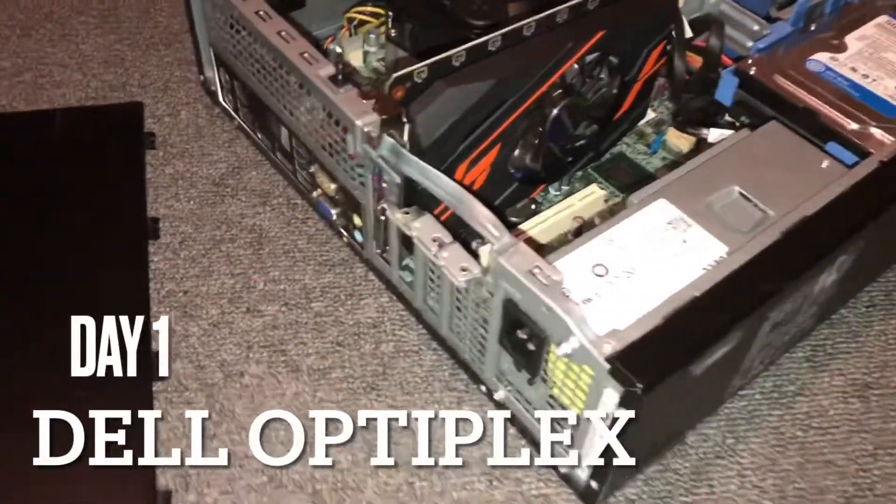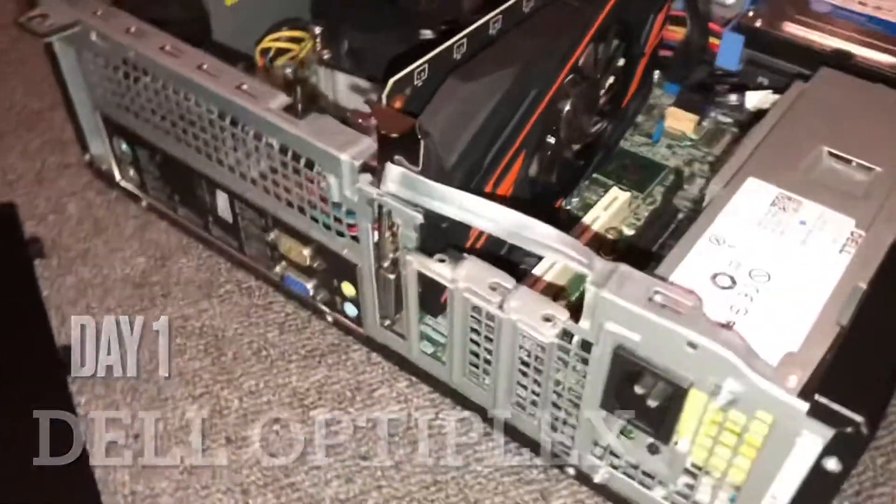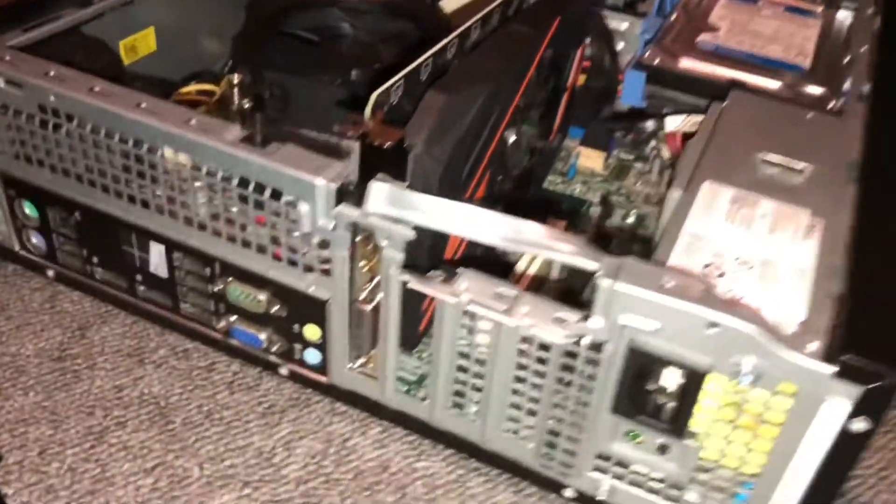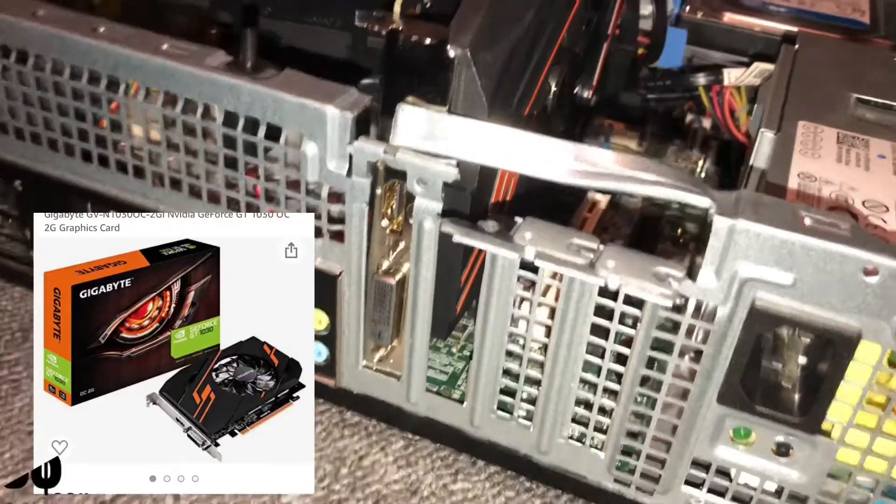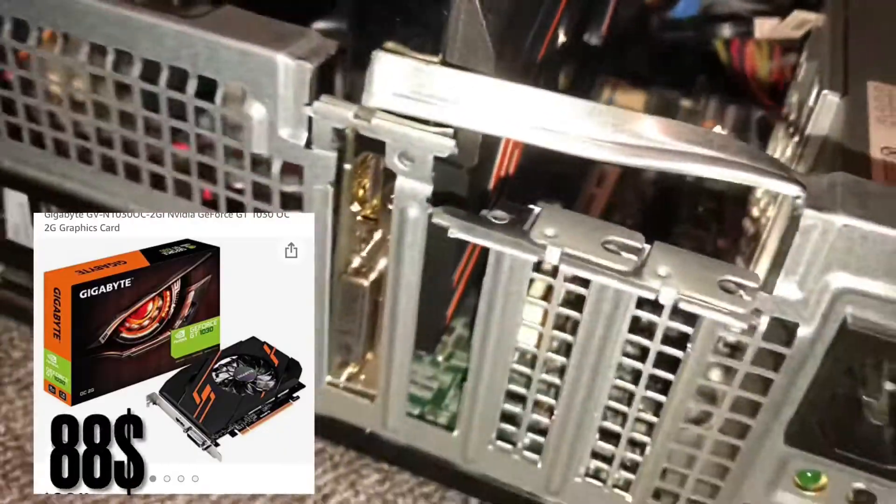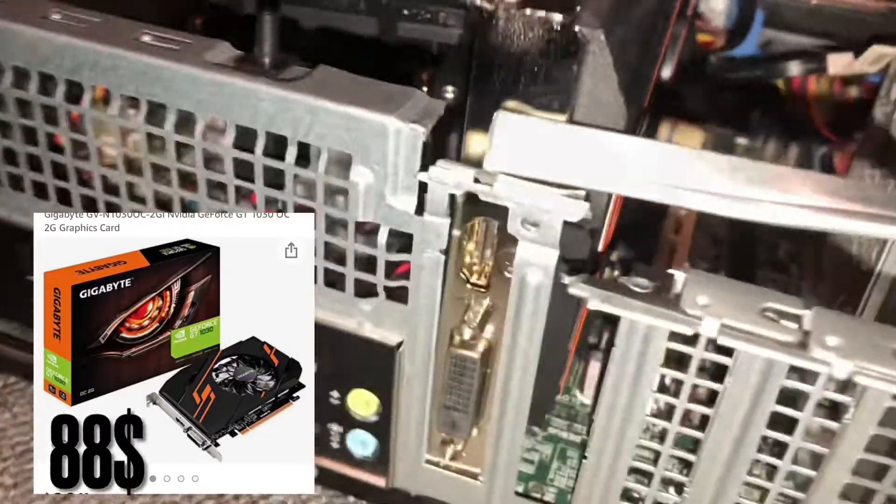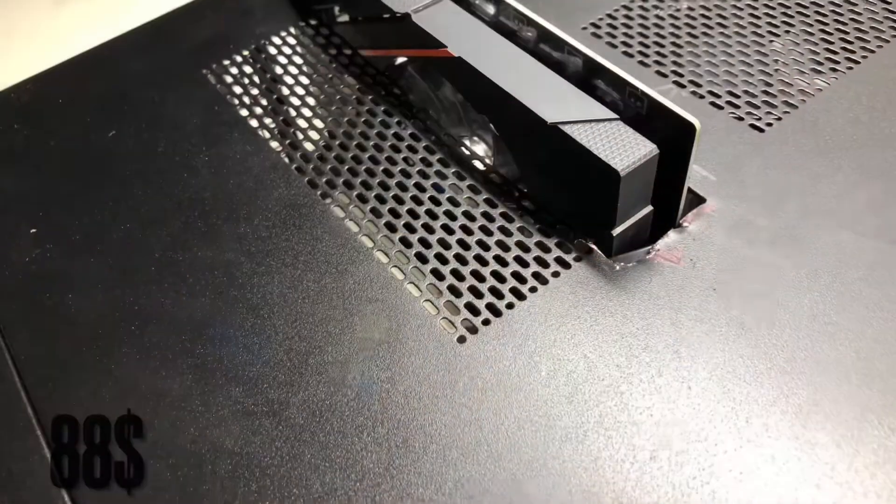All right, so I have one problem. The graphics card is bigger than what I thought it would be, so I had to cut this and make it fit.